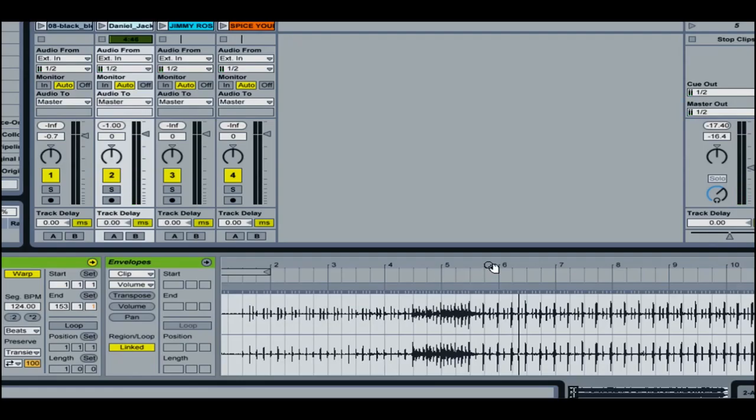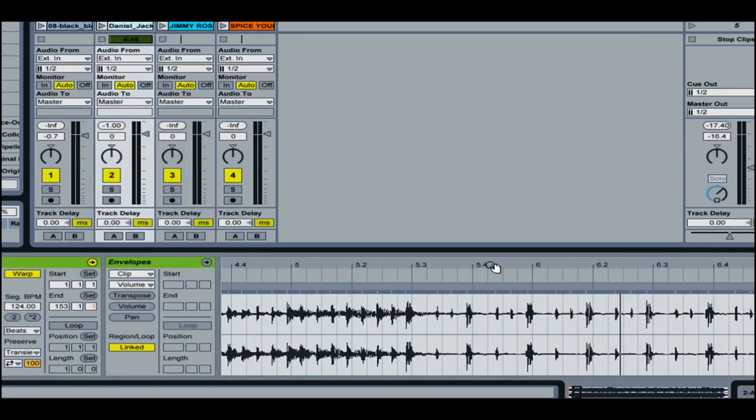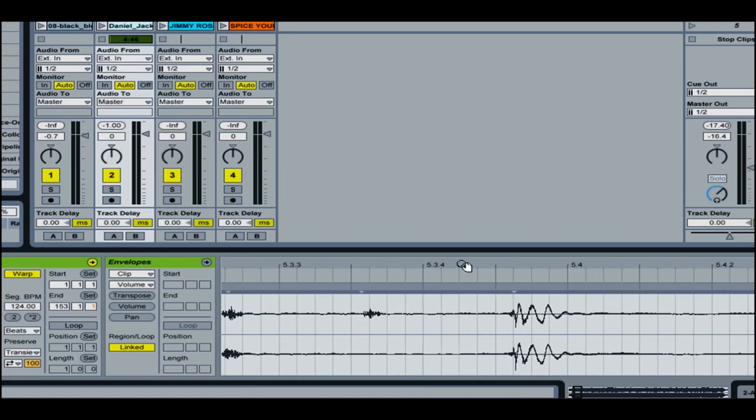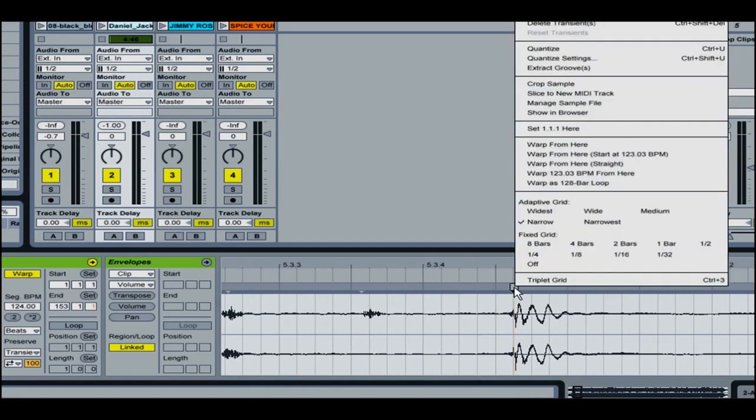Okay, so it looks like the first beat is this right here. So I'm going to set that to one.